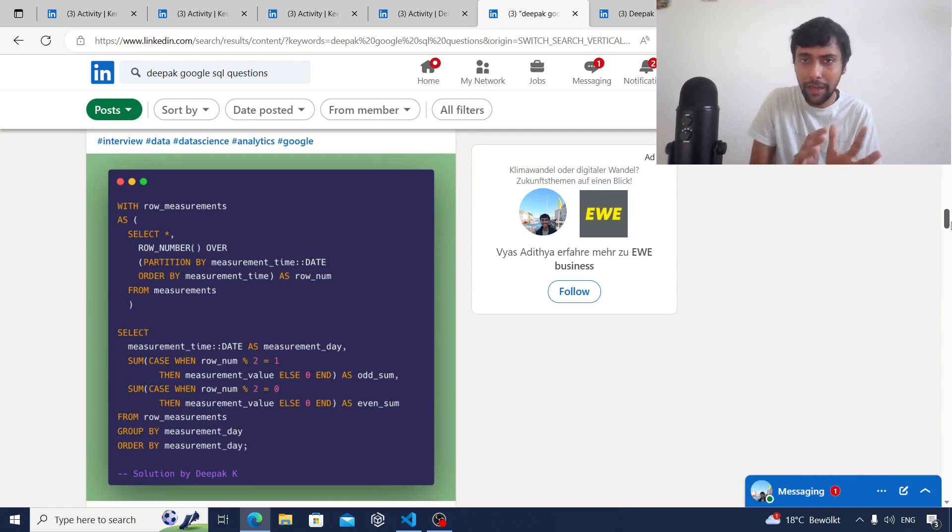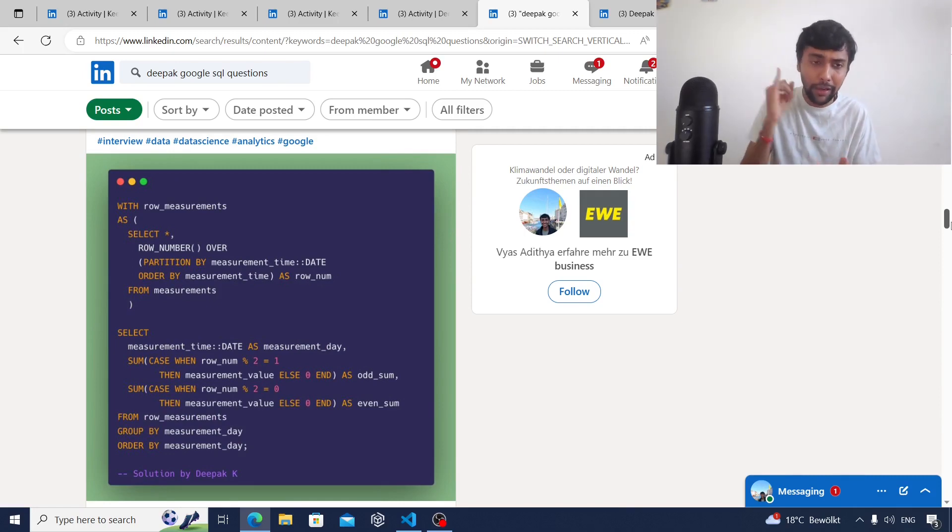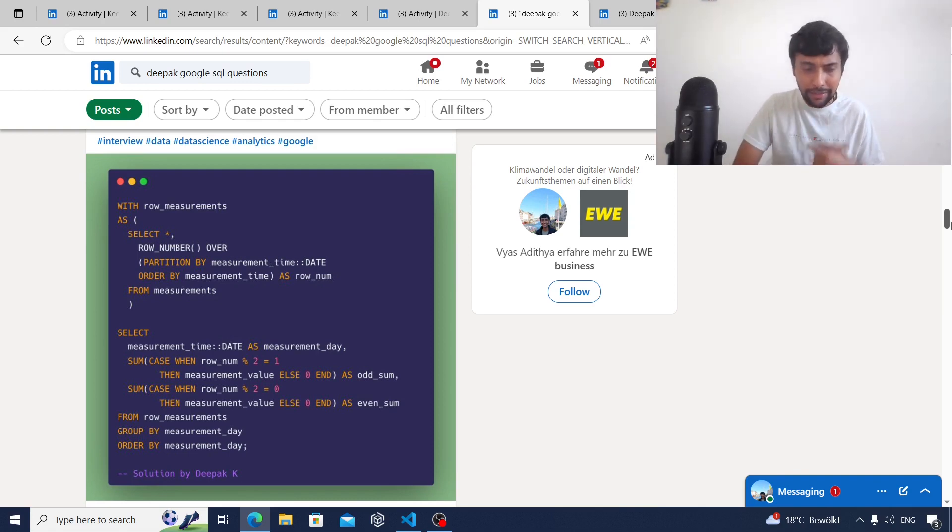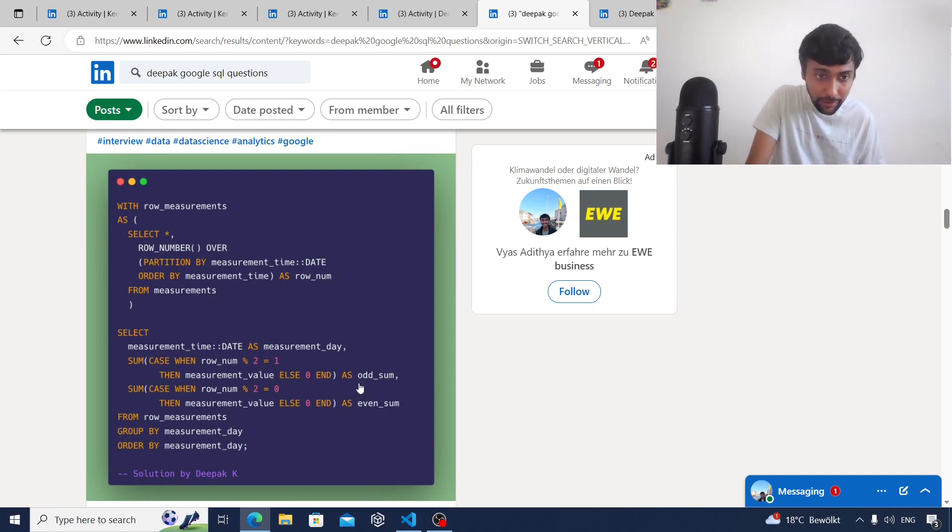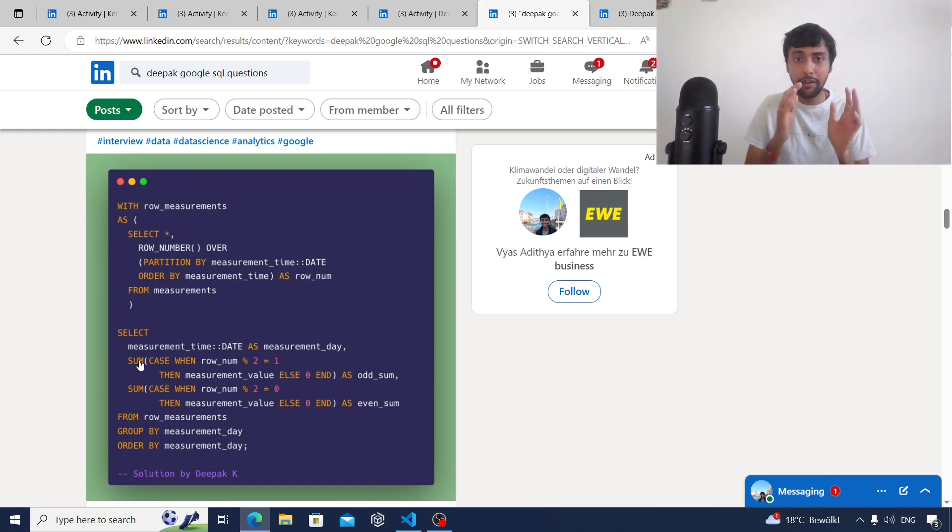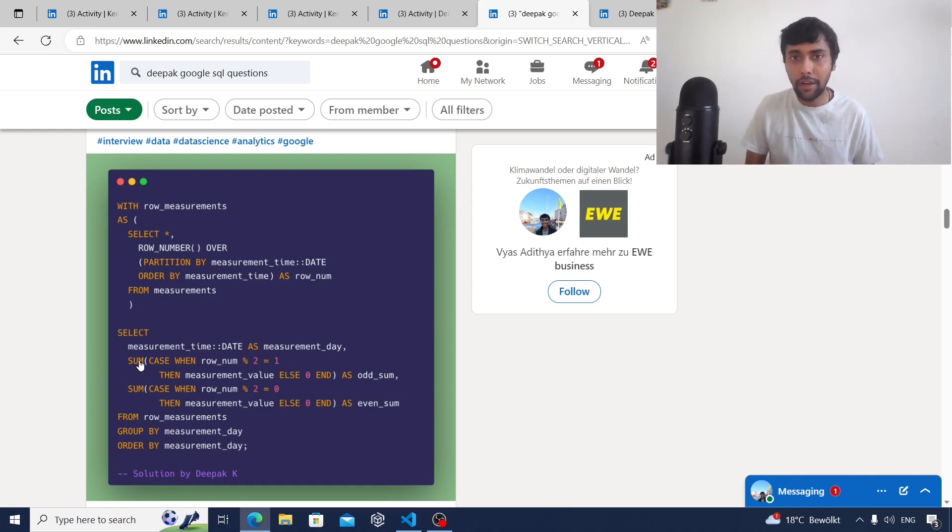Then he's also sharing a screenshot of the query with some graphics, a little bit of design as well. As you can notice from the query, he's using WITH clause, he's using a SELECT and ROW_NUMBER, he's using some CASE WHEN. So he's using a lot of advanced topics as well.